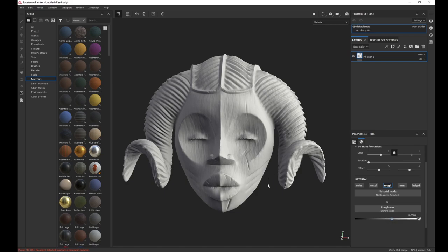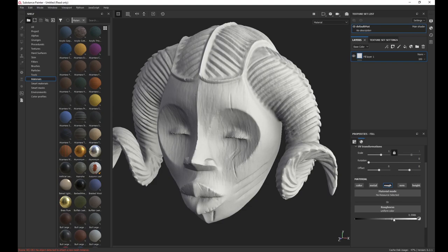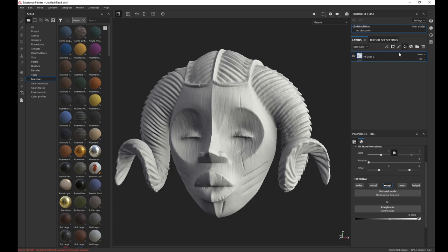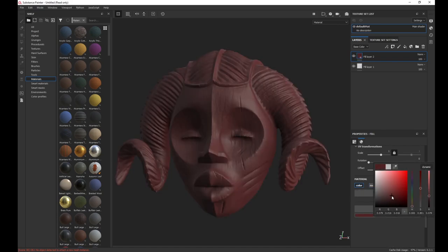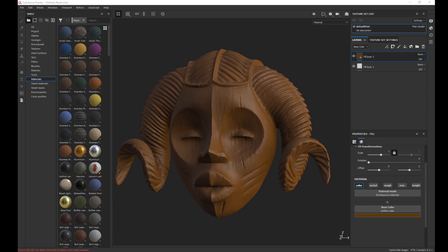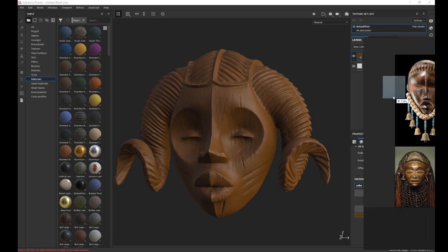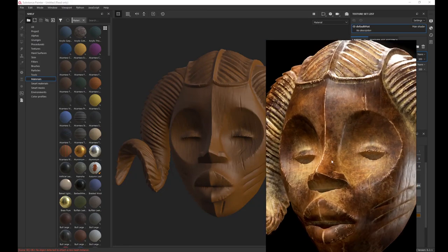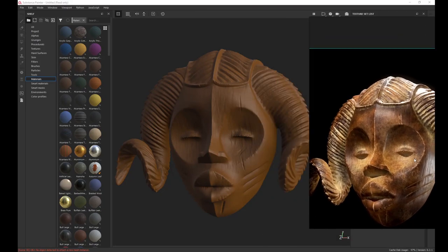We're going to take the roughness to about 0.5 — yeah, I think that's good, a good wood-like texture, maybe make it a bit more glossy. Now let's make a base color. Go to Alt-click on color and just make a brown texture. Yeah, something like that — this is a good base color. We're trying to get this look, let me bring out my model. So this is what we're going for.